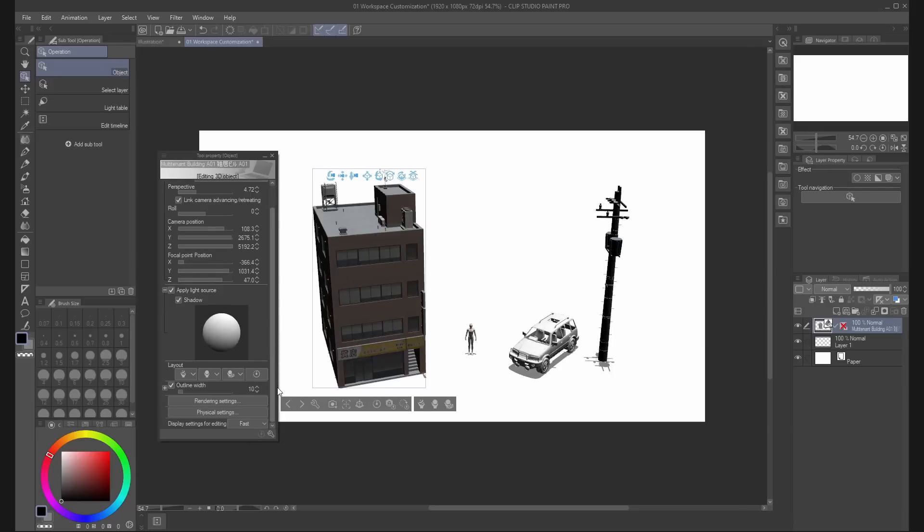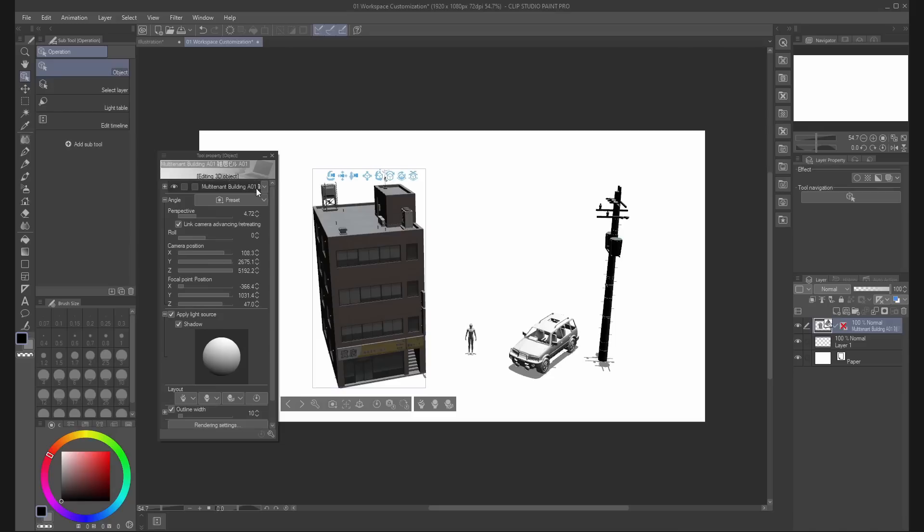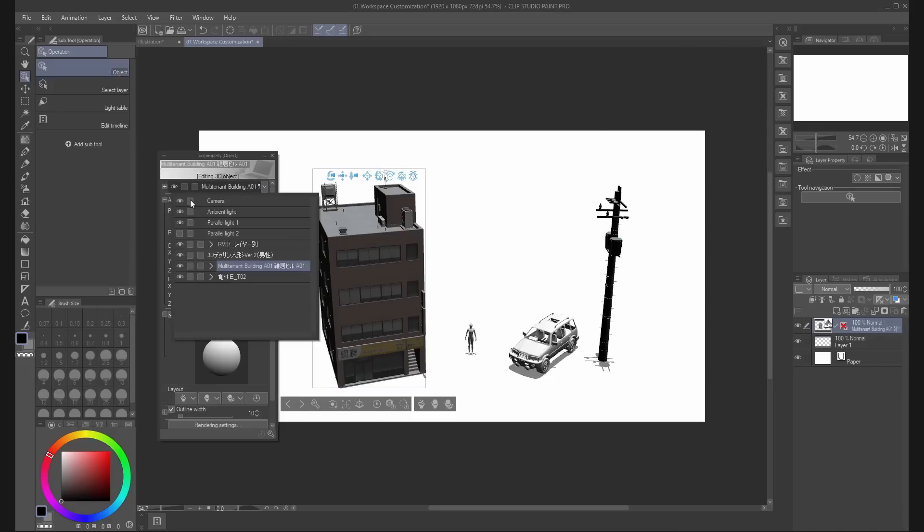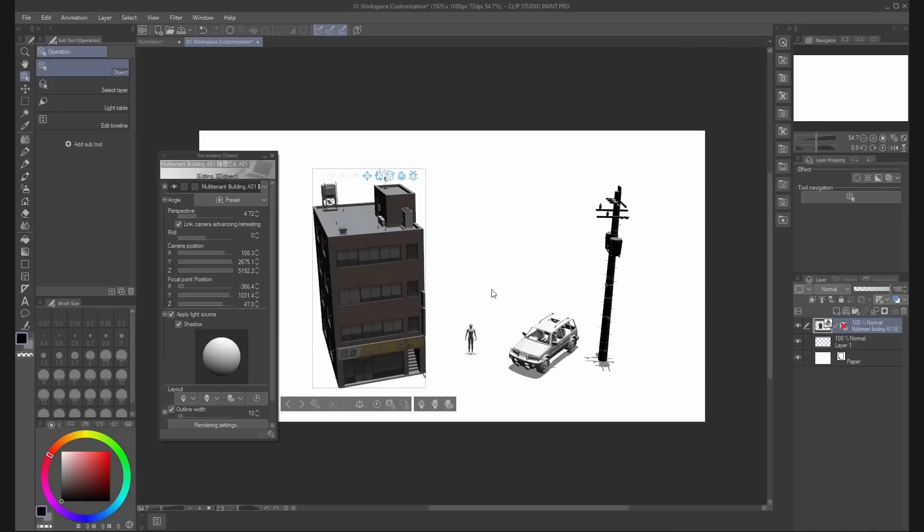You can also lock the camera from the object list by clicking on the box next to the eye icon.